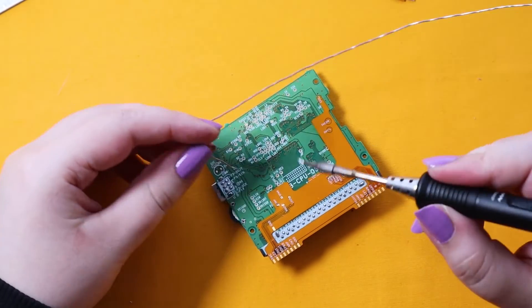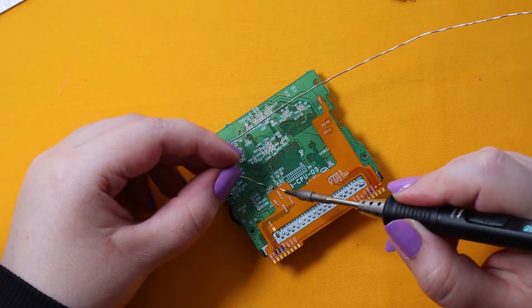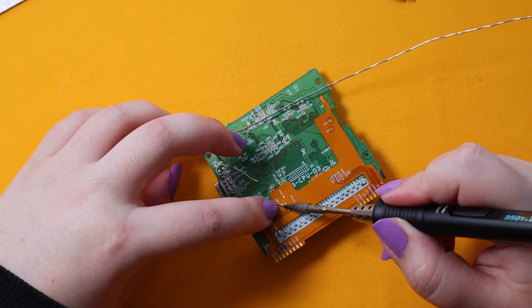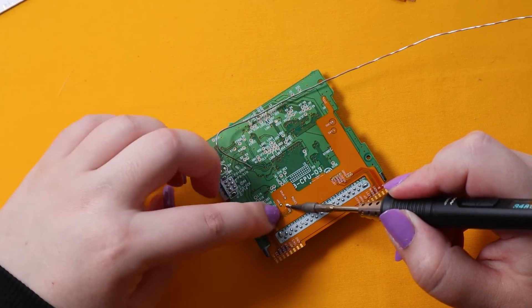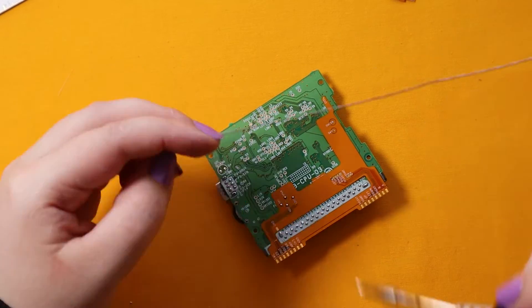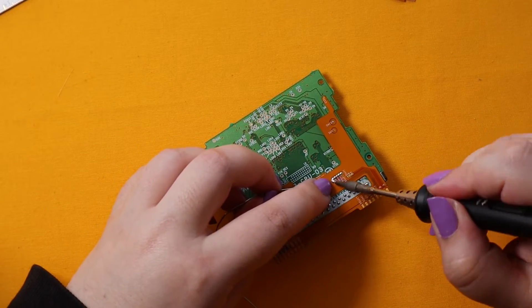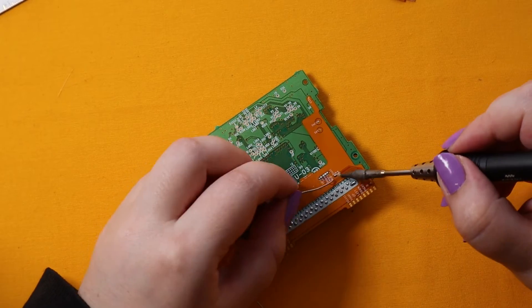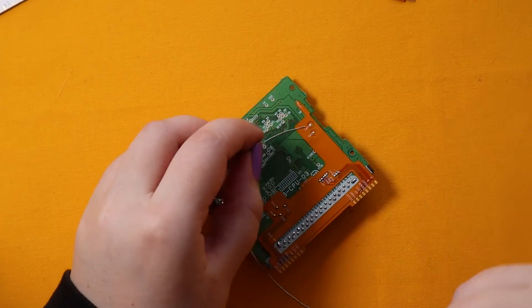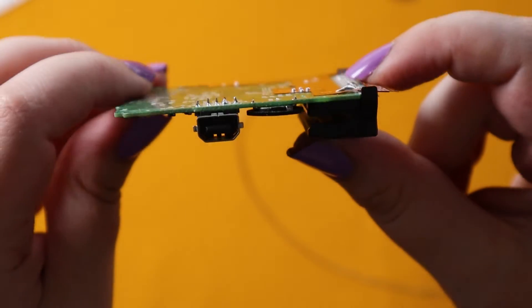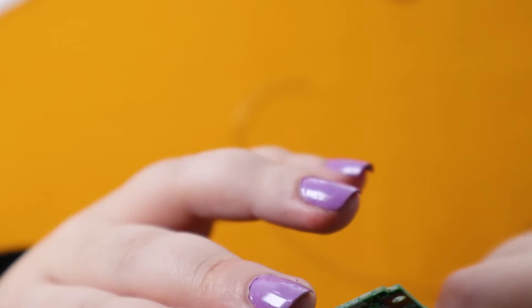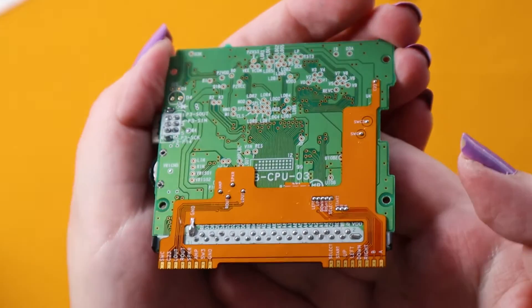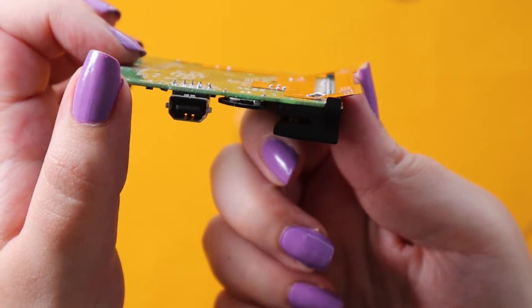Once it is all aligned, we can now solder to the vias. Since we tinned them already, this bit should be easy. Just make sure you are soldering all the way through to the other side, so hold the iron there for a few seconds. Once you're done, the board should be flat. There should be no space between the flex and the Game Boy Color PCB. This is something I saw a lot of people didn't do and they're the people who had issues with their build, so make sure it looks like this.